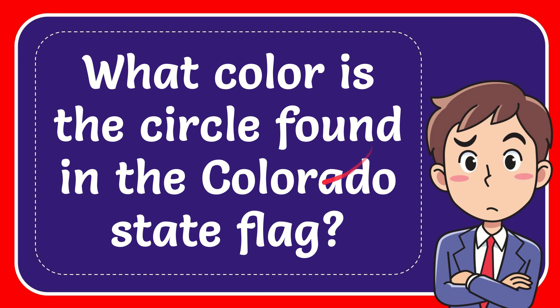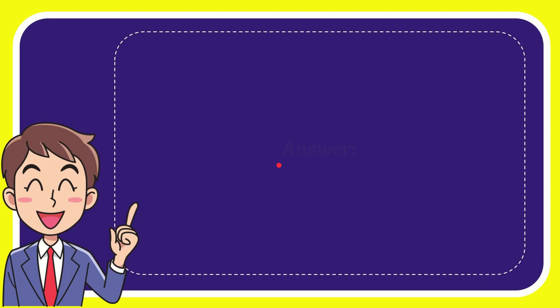In this video, I'm going to give you the answer for this question: What color is the circle found in the Colorado state flag? The correct answer is yellow.